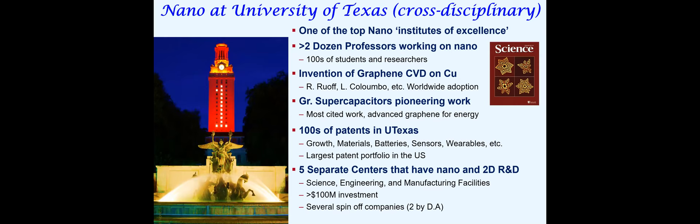I'm coming from the University of Texas in Austin. Nanotechnology and nanomaterials is actually one of the major themes of excellence at the university. We have dozens of professors working on nanotechnology.